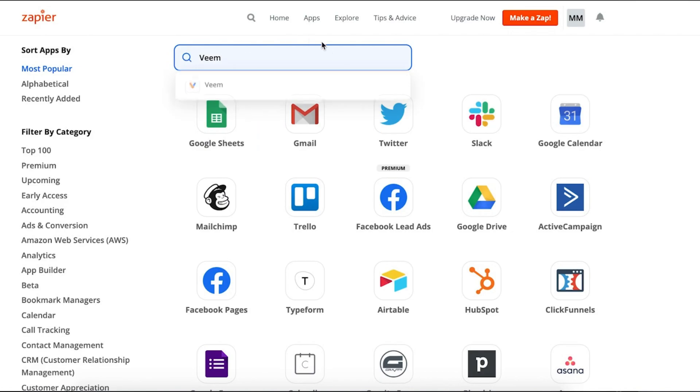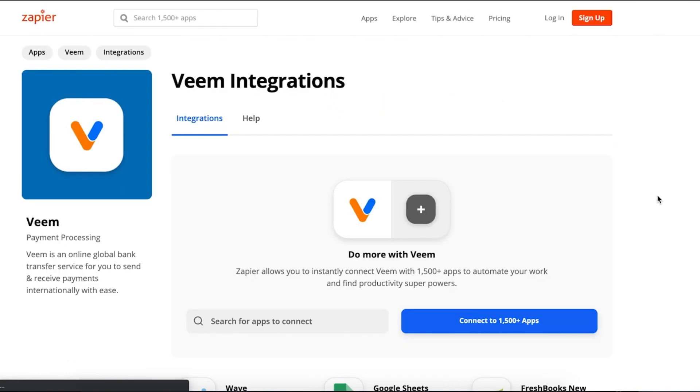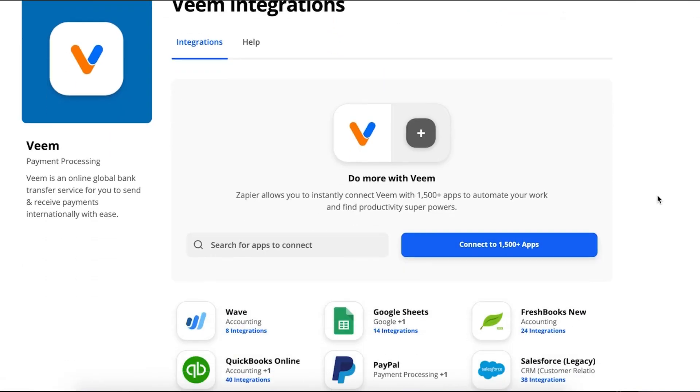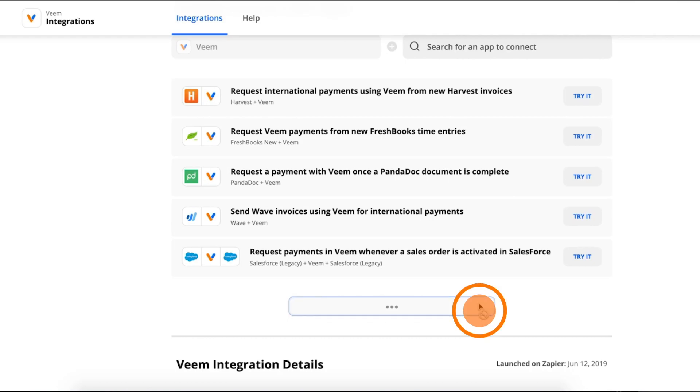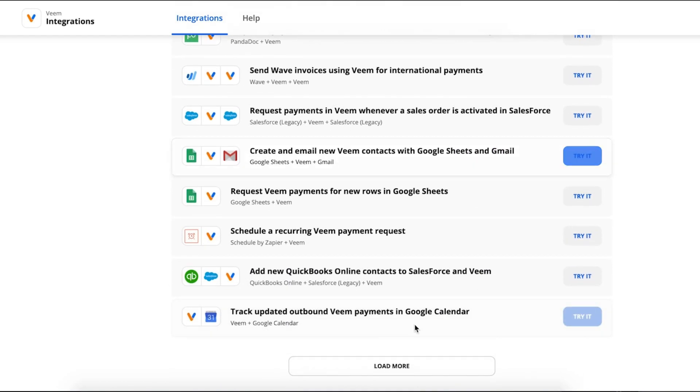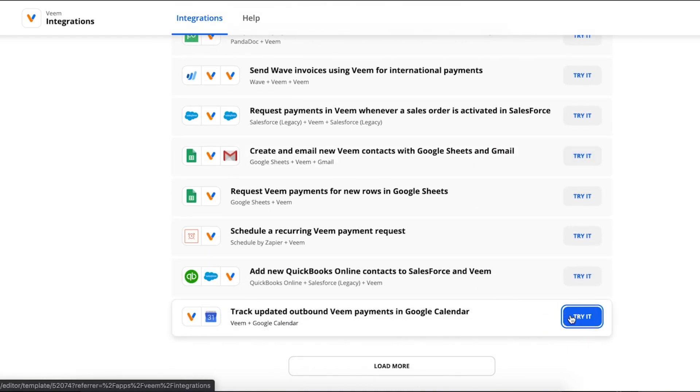Go to the Veem app card. At the bottom, you will find Suggestion Zaps. Click on Track Updated Outbound Veem Payments in your Google Calendar.